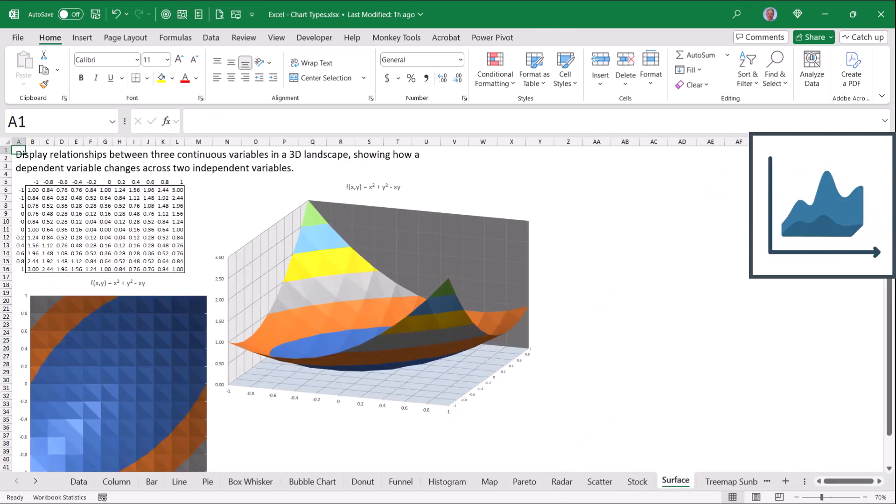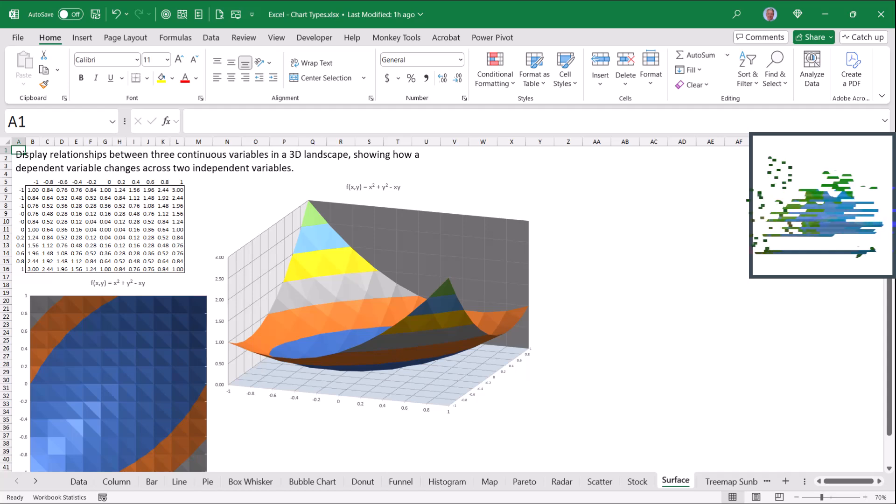Surface charts, both 2D and 3D, allow us to display a relationship between three continuous variables in a 3D landscape. The more data points you have, the greater the resolution of the chart. What's really cool about these is you can go into the settings of the chart and you can actually turn these and look at them from almost any angle.